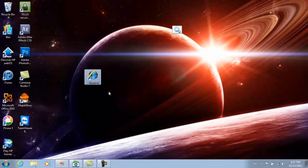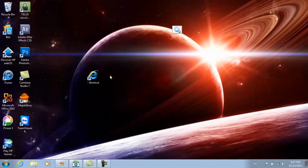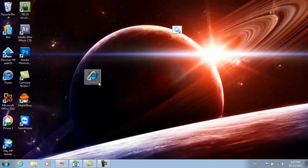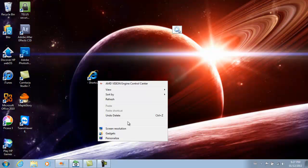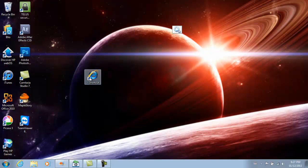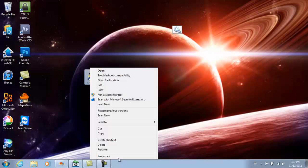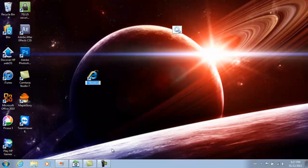So once you've got this, you want to delete their actual Internet Explorer shortcut and replace it for this one, so you want to change the name.